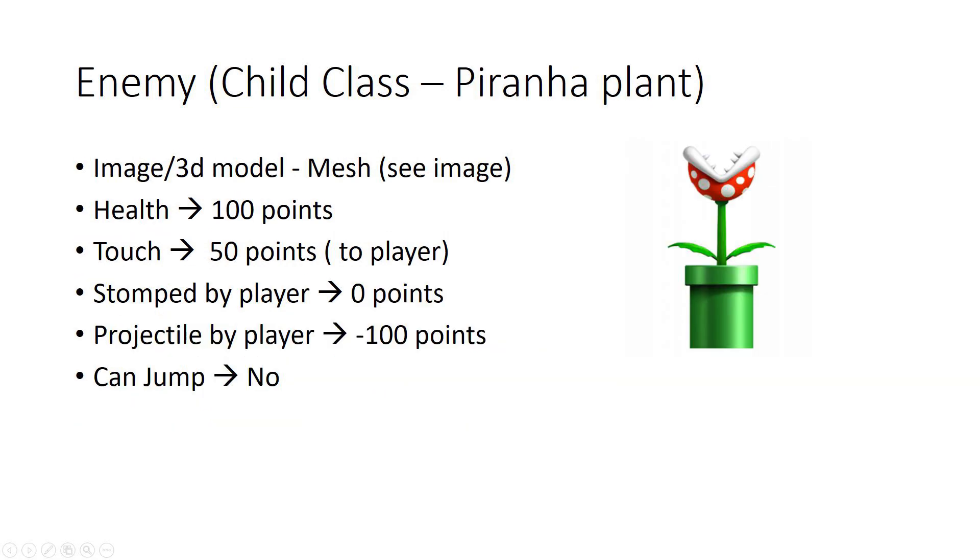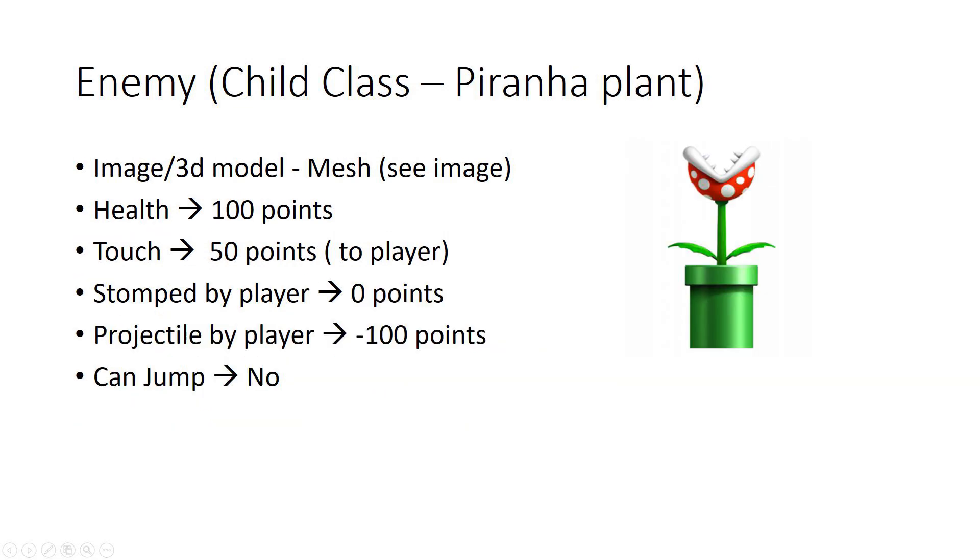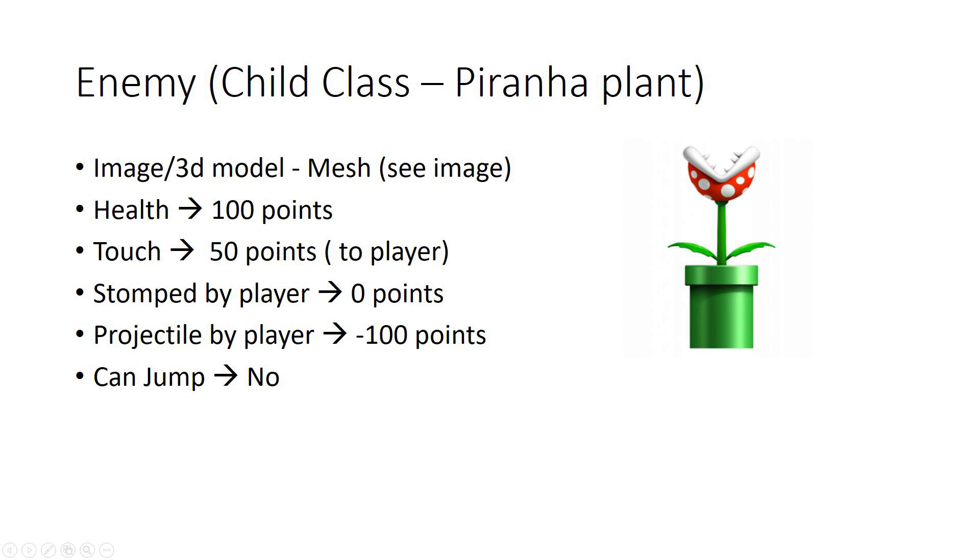Same thing with the piranhas. You could have the one that doesn't shoot fireballs and then you have the one that shoots fireballs. The piranhas you cannot stomp on them, otherwise they will hurt you as Mario, or you have to hit them with your projectile.